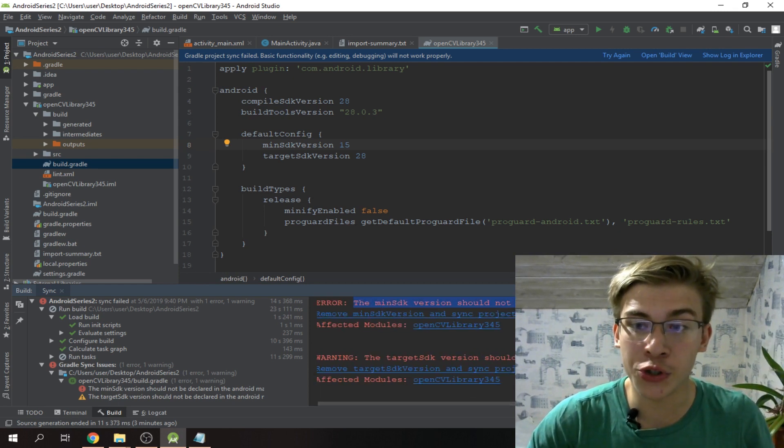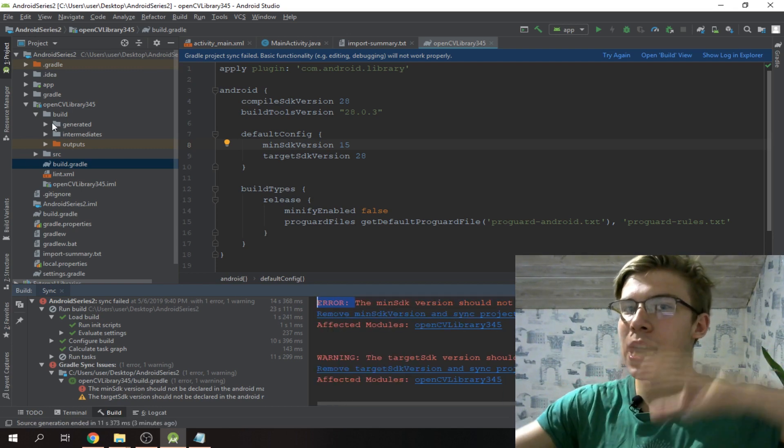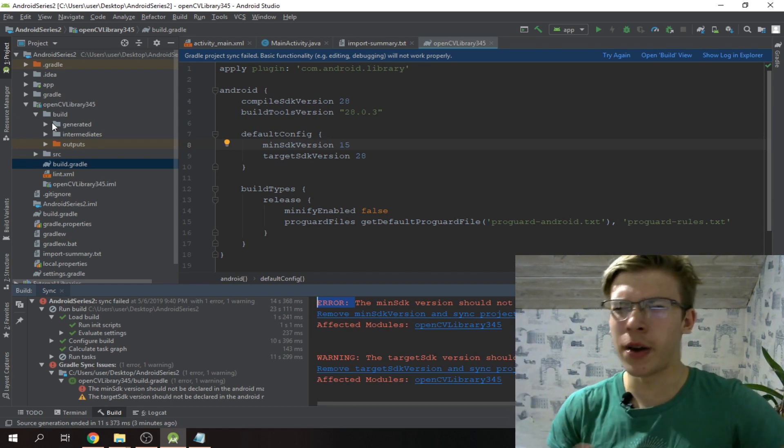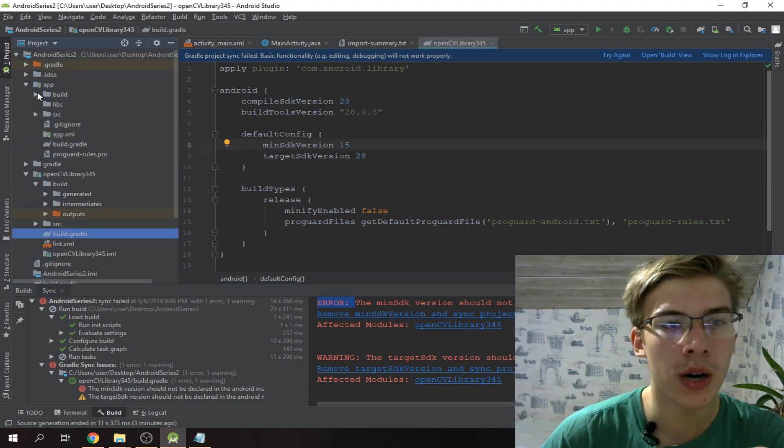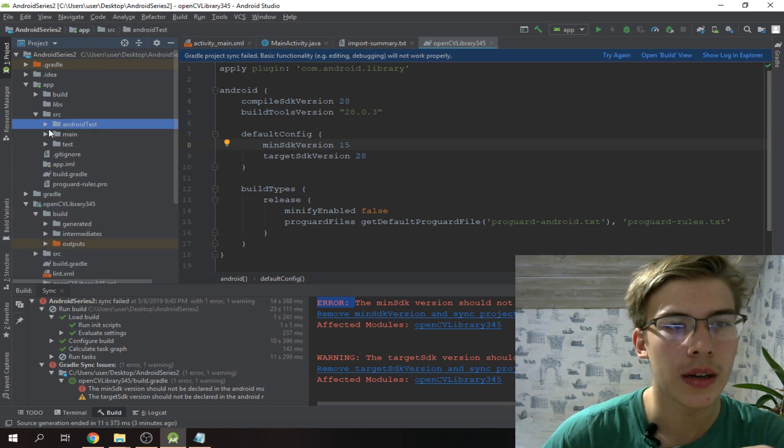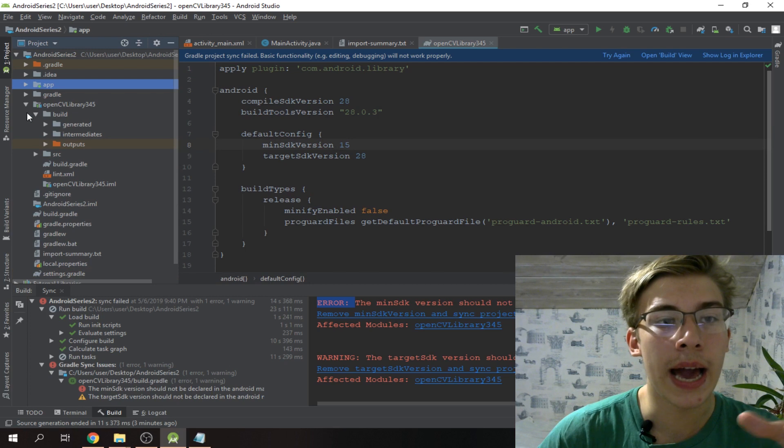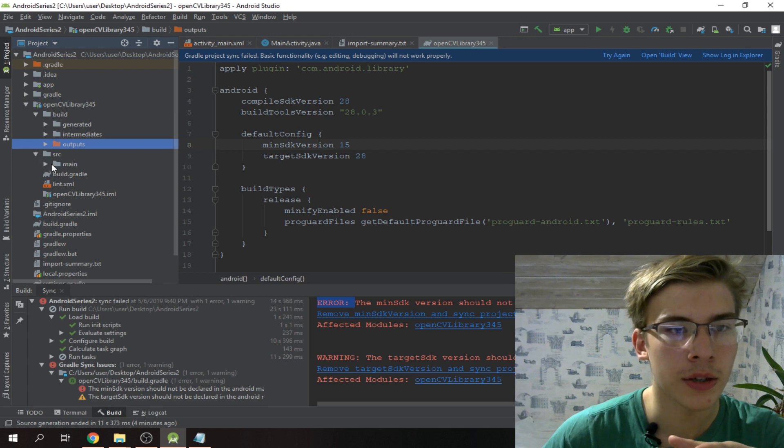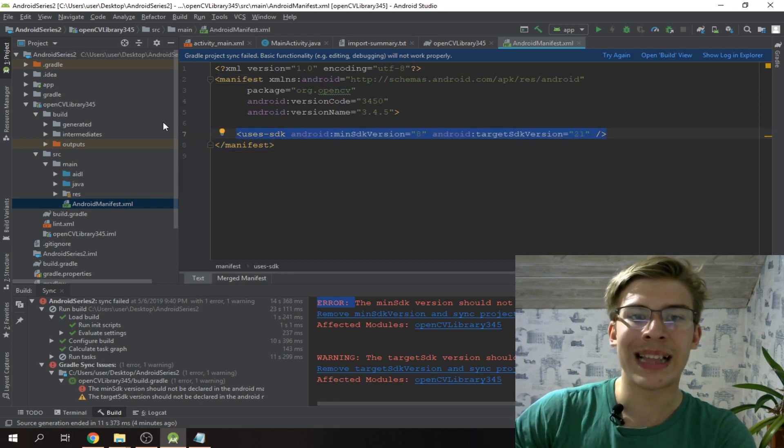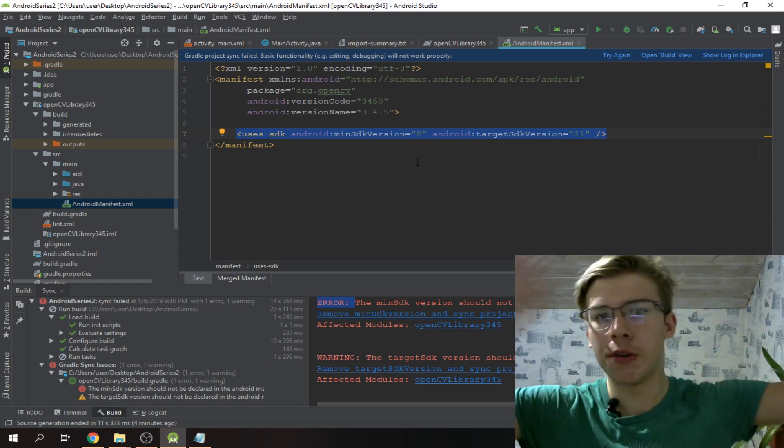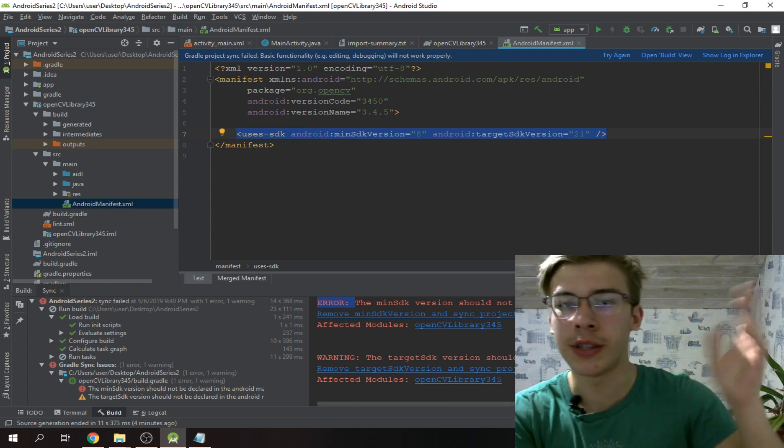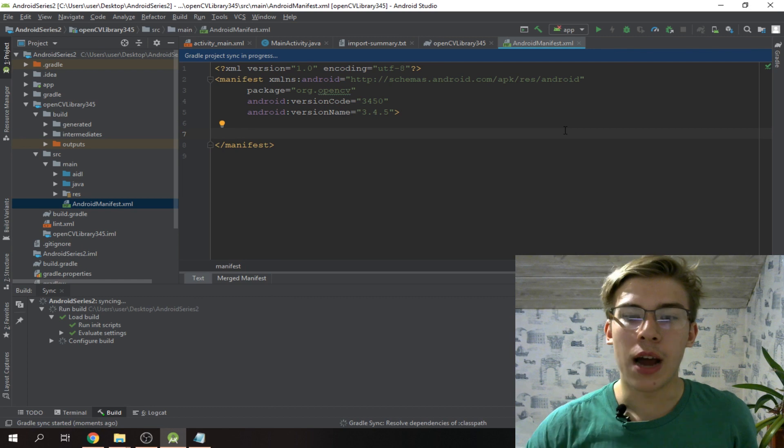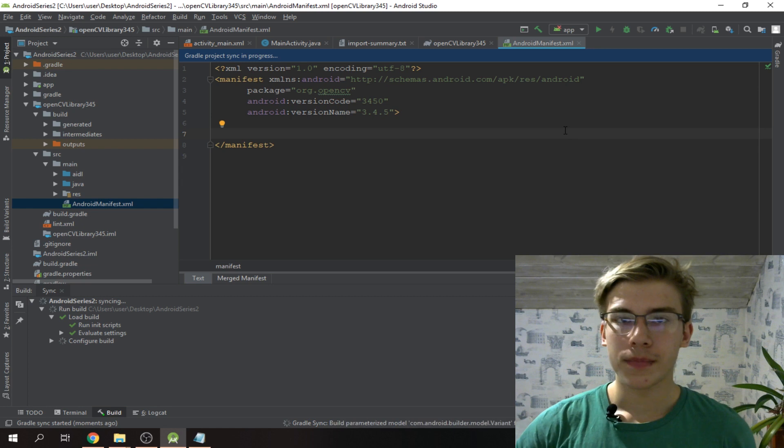It says that the new SDK version should not be declared in the Android manifest file. The manifest is where you specify various Android configurations. Our app has it here, but also OpenCV has it - let's find it: src/main/AndroidManifest. Android Studio is upset because OpenCV declared these versions in its Android manifest file. We just delete this guy and try again, and now it's gonna do its magic and get compiled.